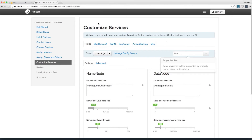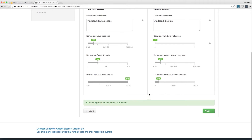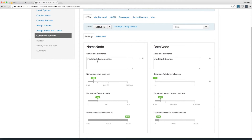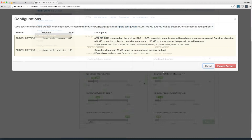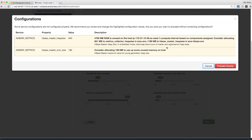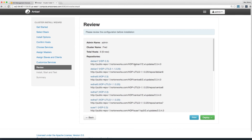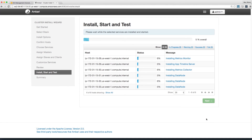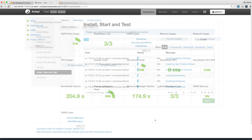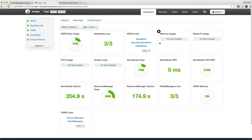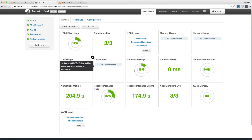You shouldn't need to customize any services right now, but look around to see which options you can change. Finally, you can deploy it. This might take a few minutes, so take a break. All right, everything is running.